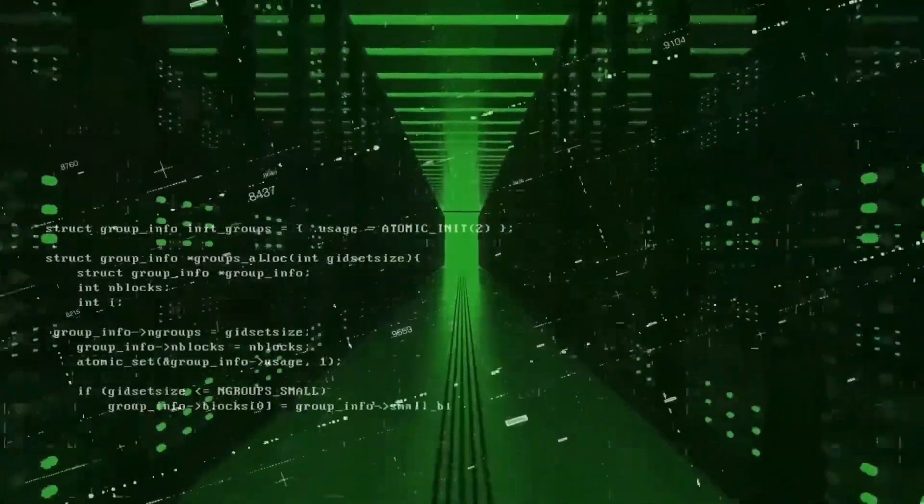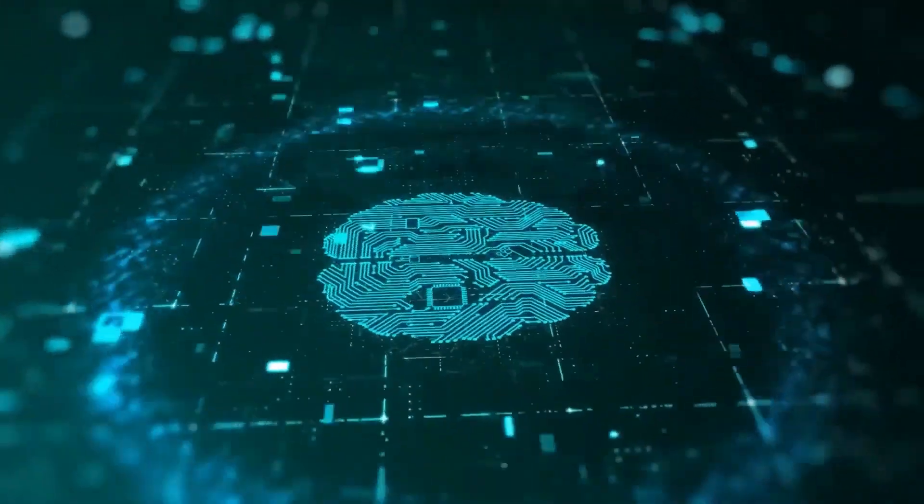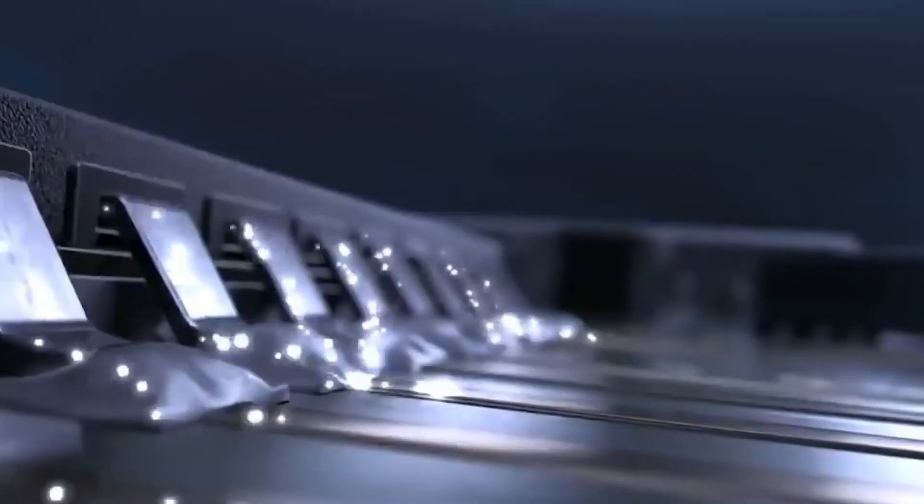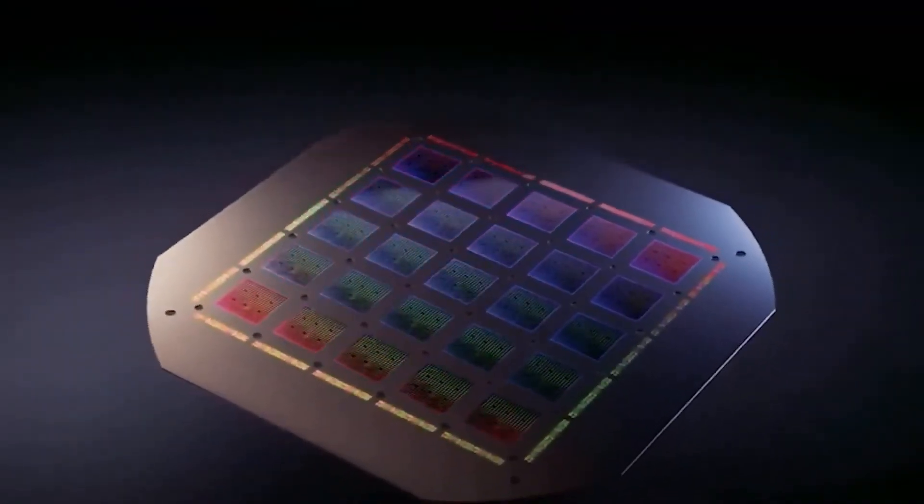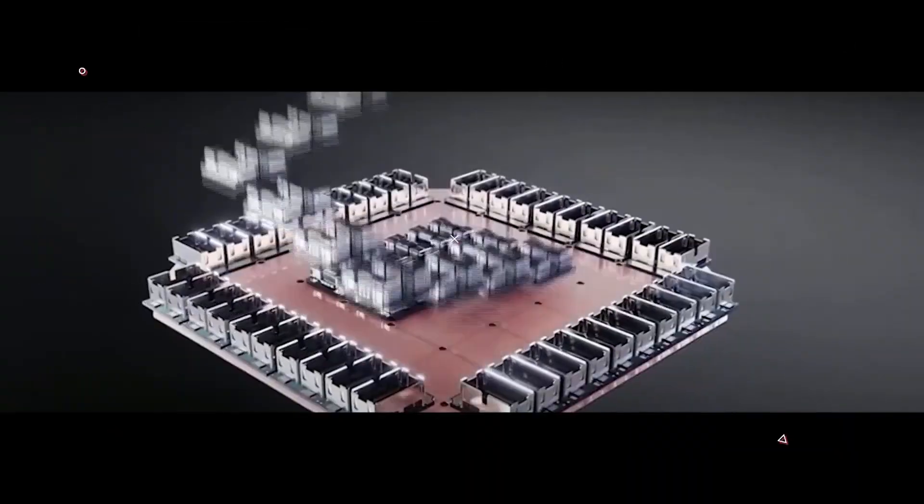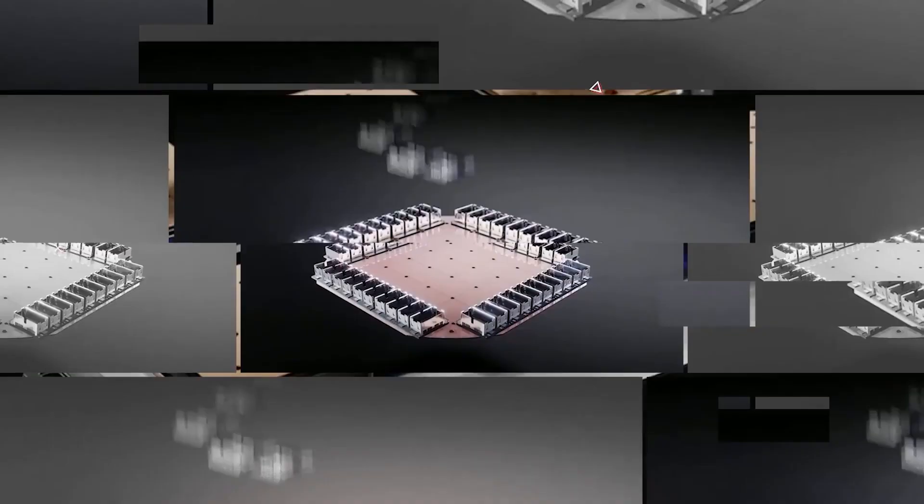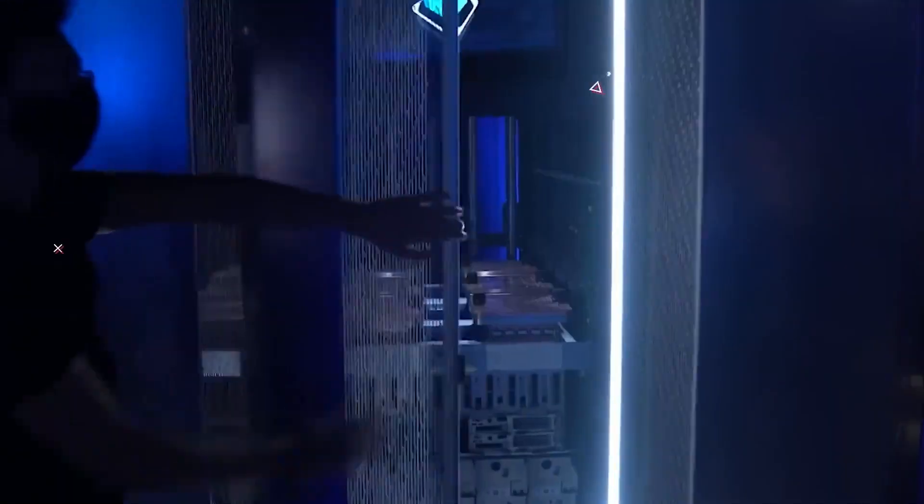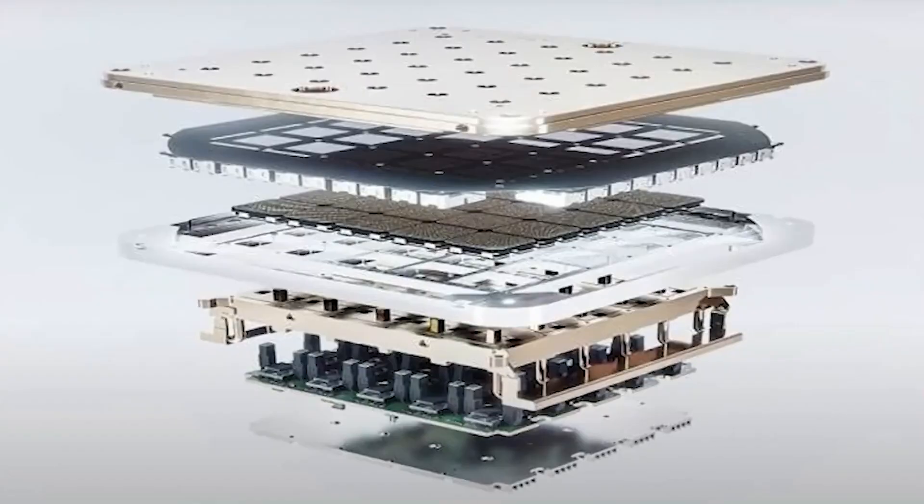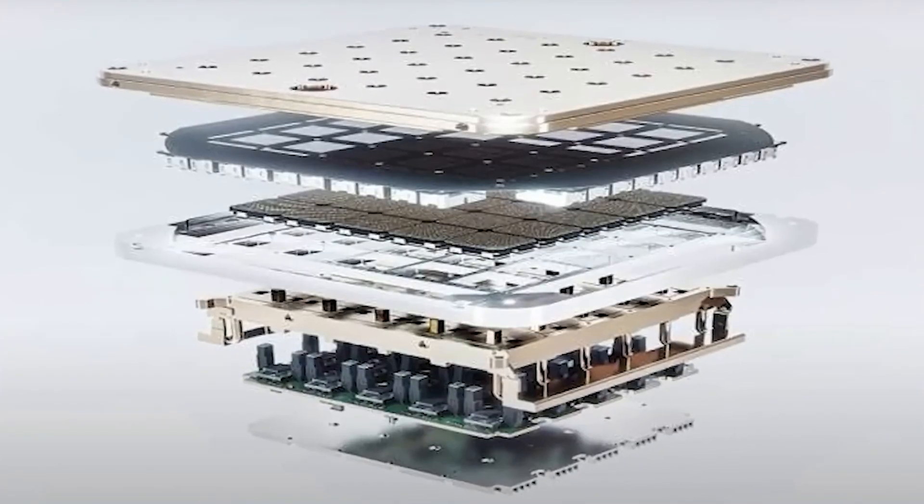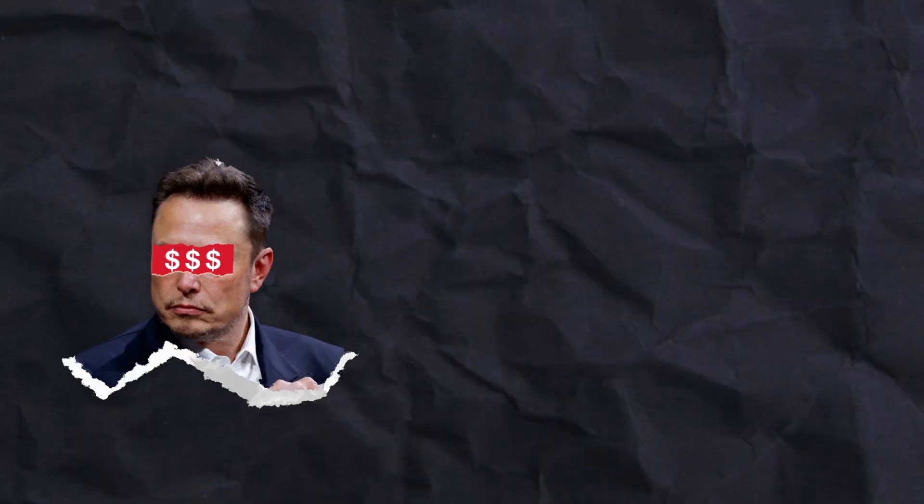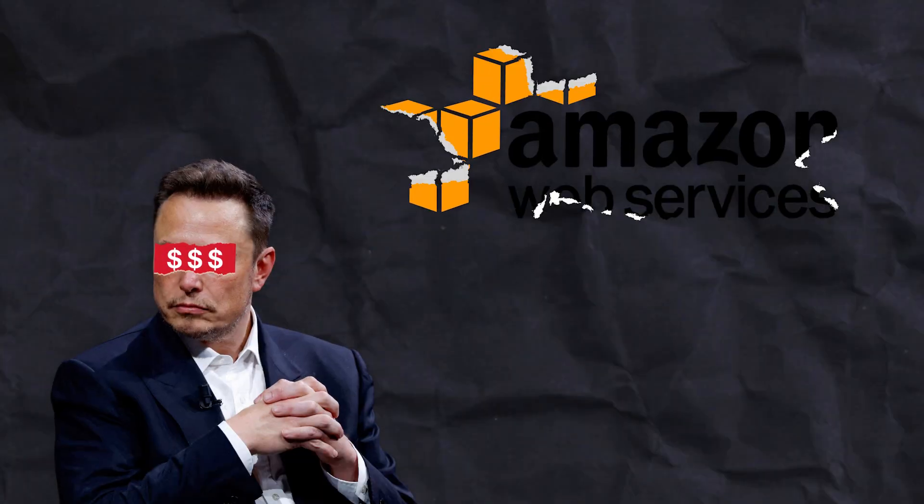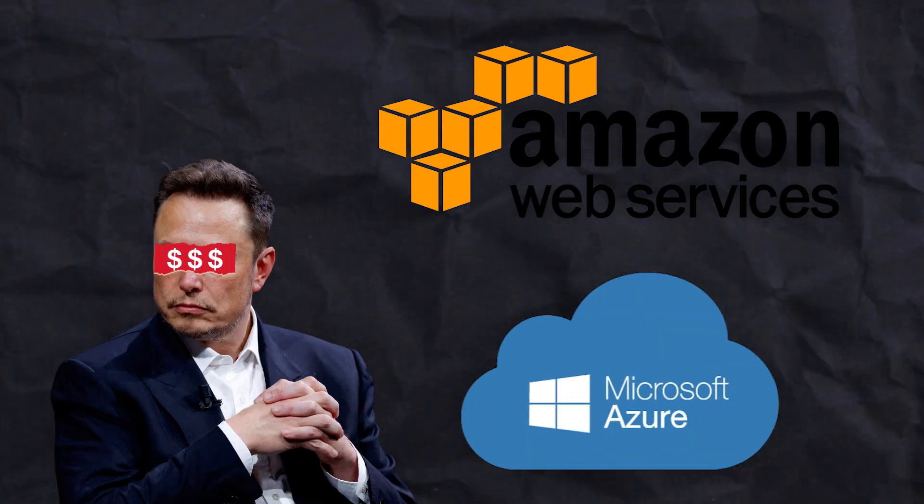Moreover, Dojo's potential extends beyond just automotive technology. Tesla's plan to offer Dojo as a service could disrupt traditional cloud computing providers.